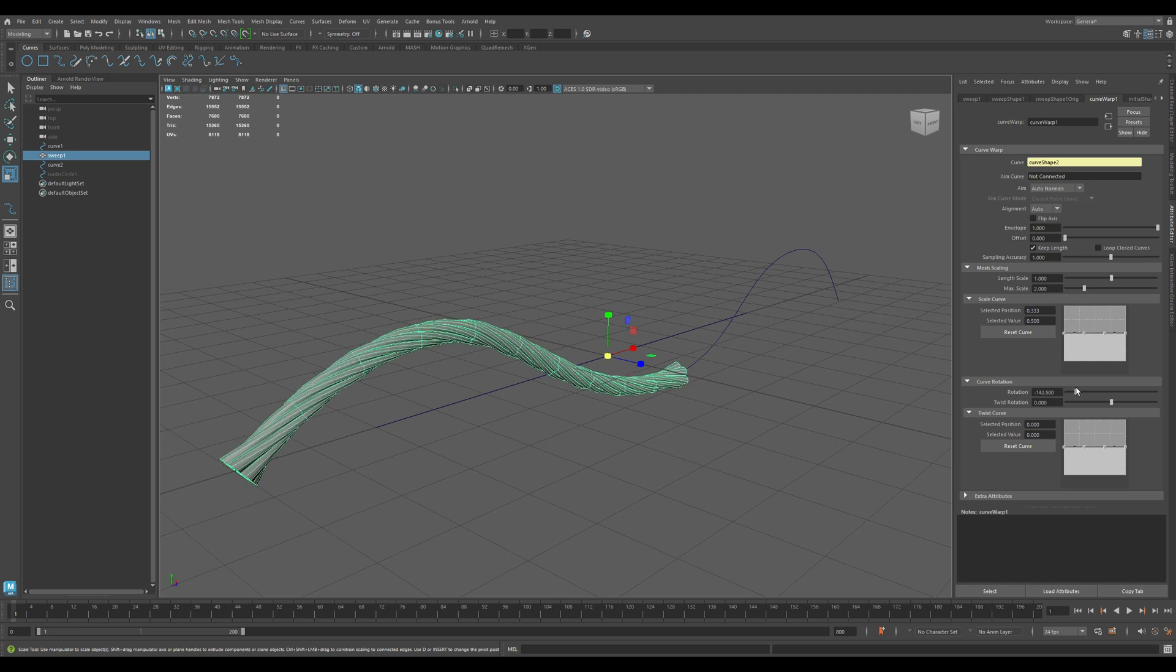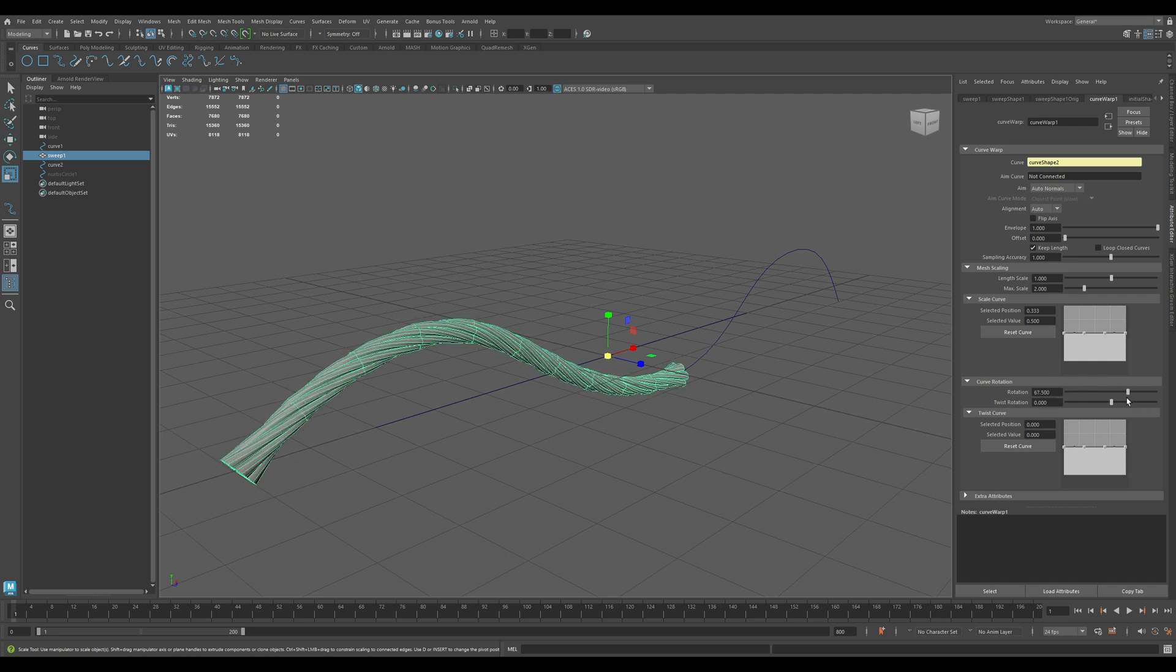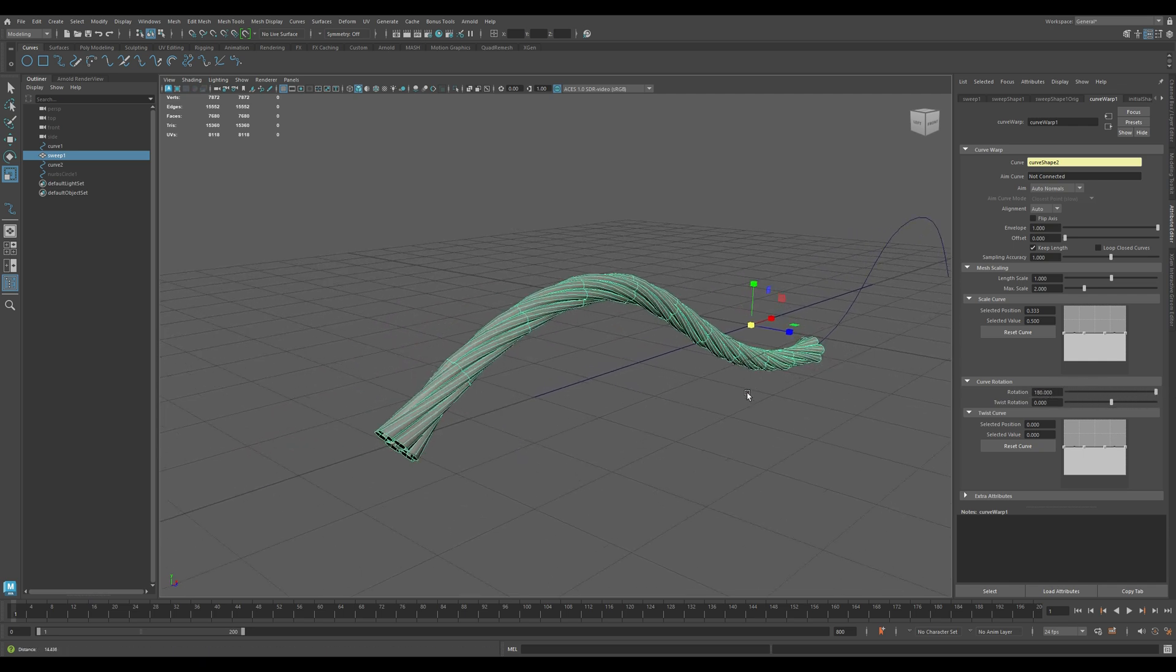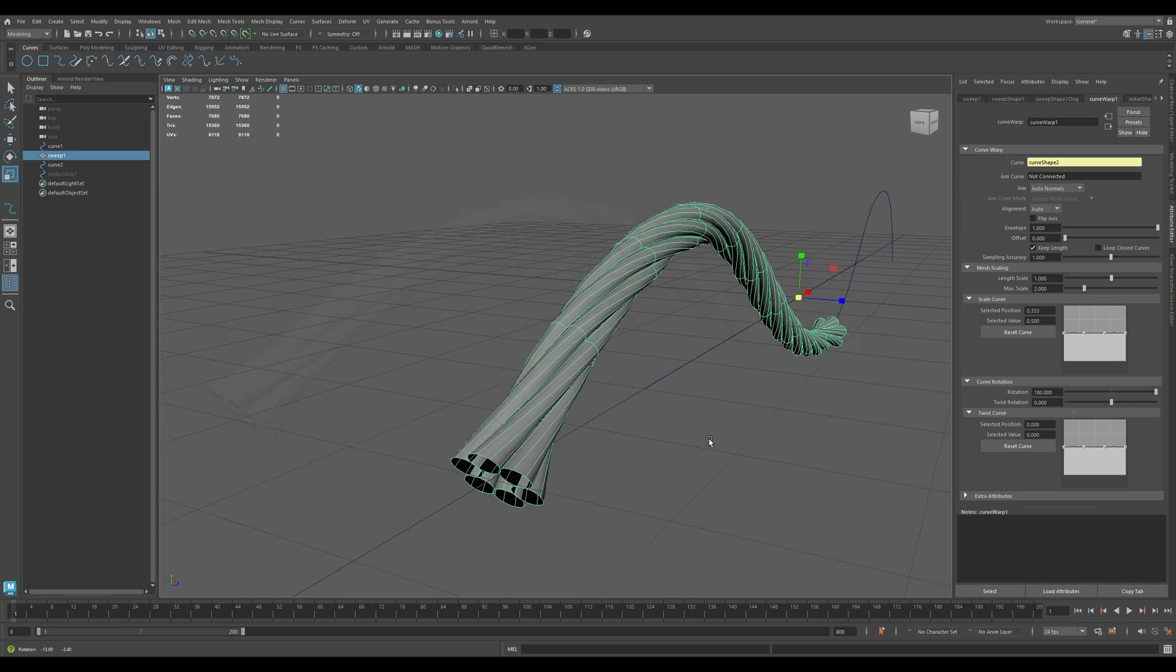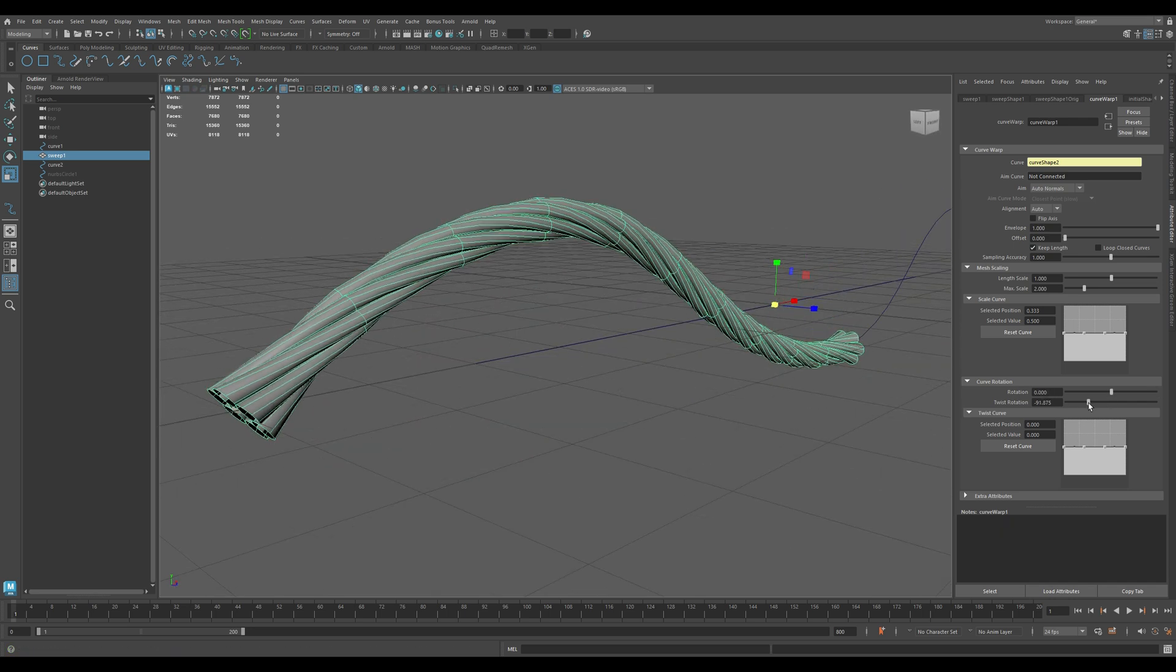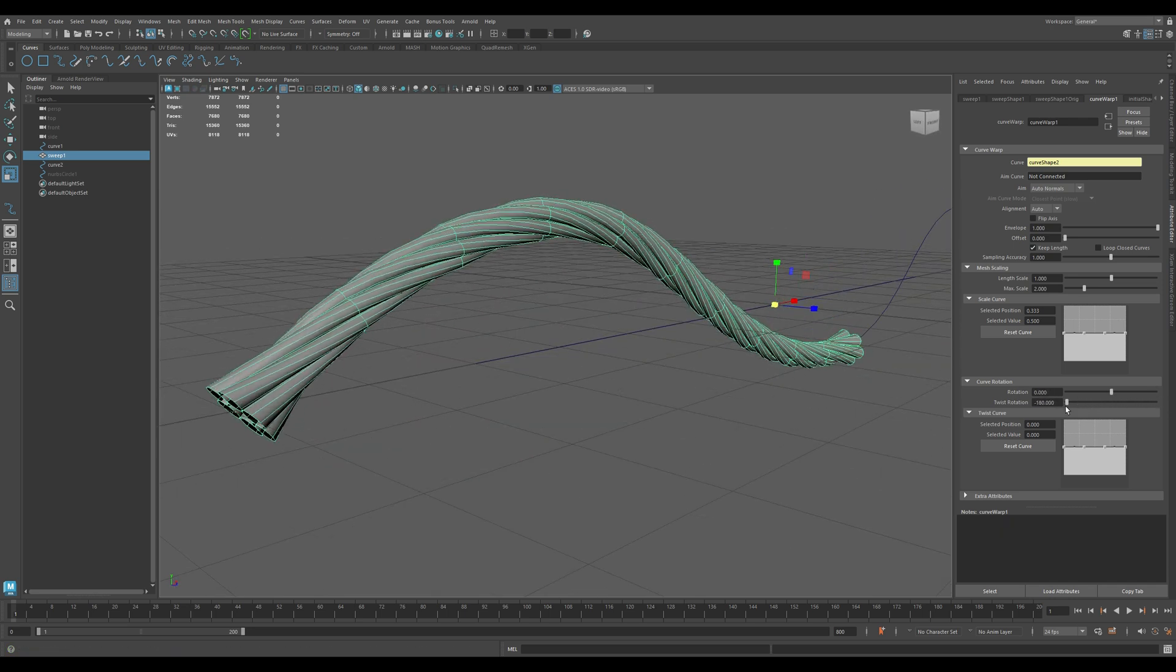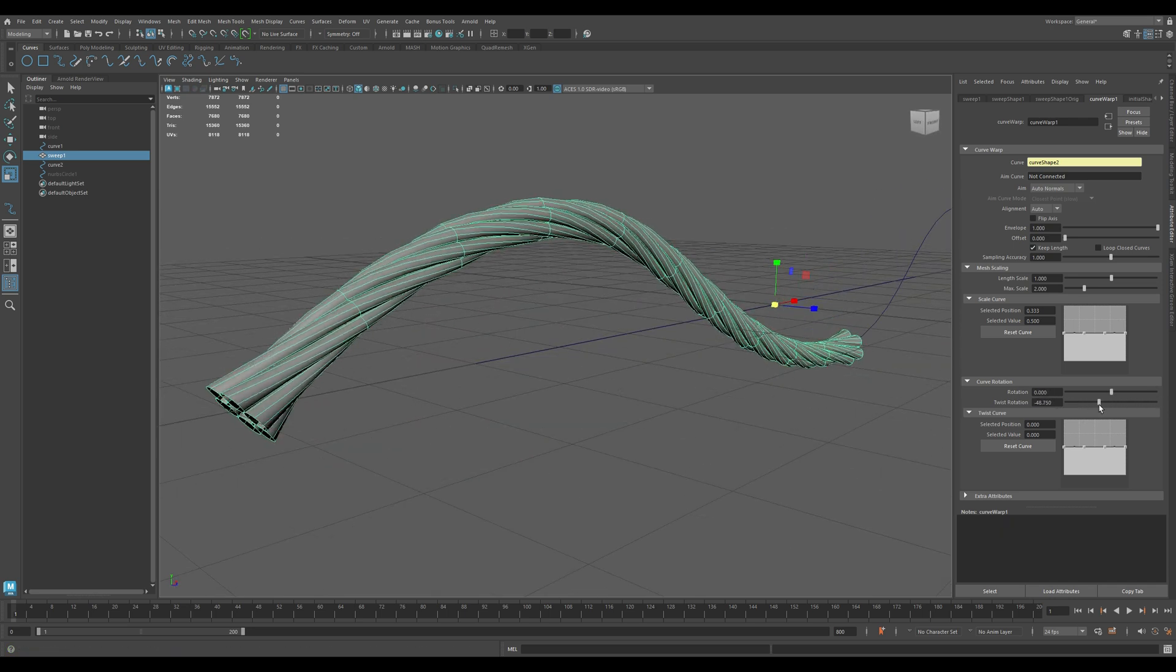These options rotate the mesh globally along the curve. Rotation: general rotation for the whole mesh. And Twist Rotation adds a twisting motion from start to end. Great for ropes or tentacles.